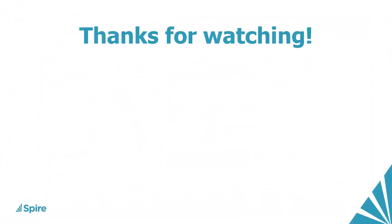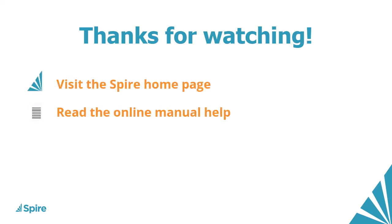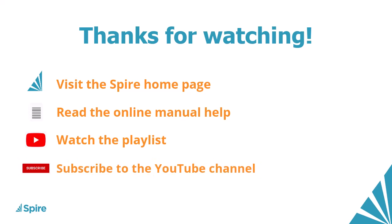If you would like more information about Spire accounting, access the link in the description below to our homepage, read the online manual help for additional assistance, watch more videos from this playlist, and subscribe to the Spire YouTube channel. Thanks for watching.